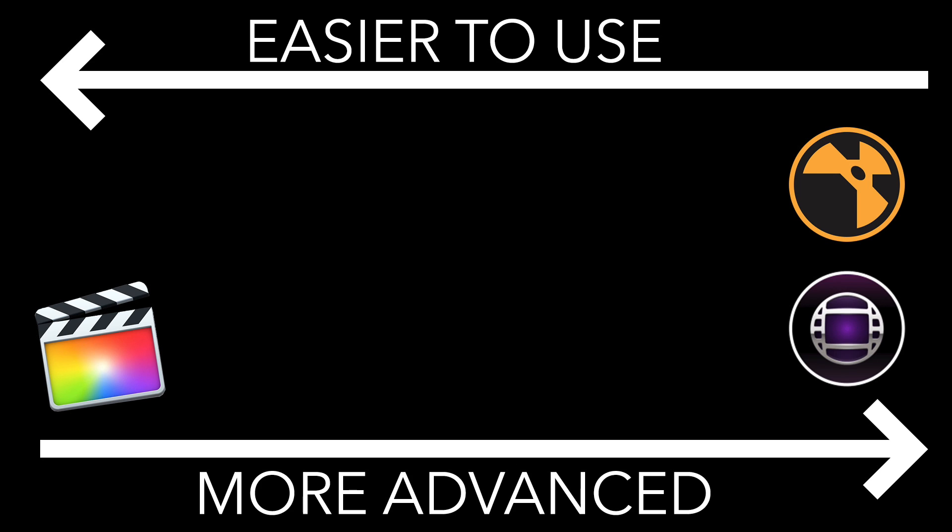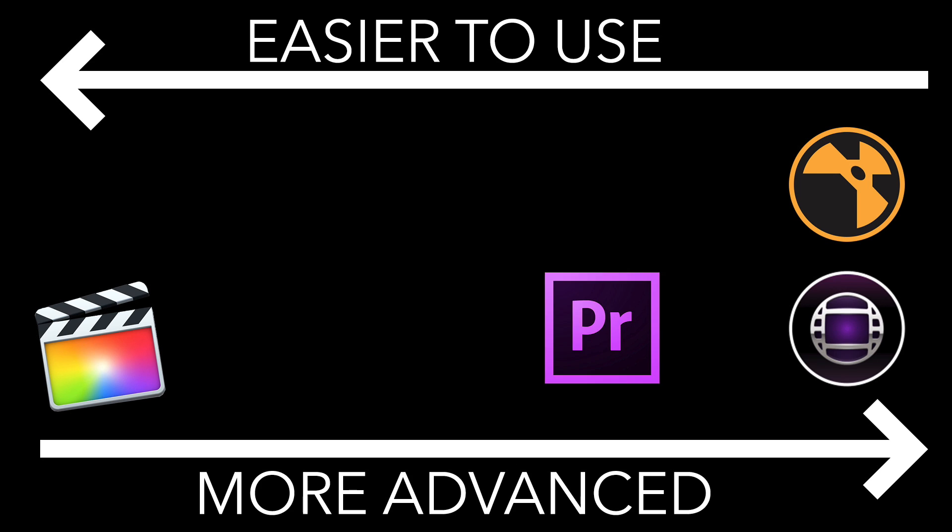Now somewhere in the middle here we've got the Adobe suite. It's super advanced and you can do an absolute ton of stuff with it, but it's also relatively easy to use.